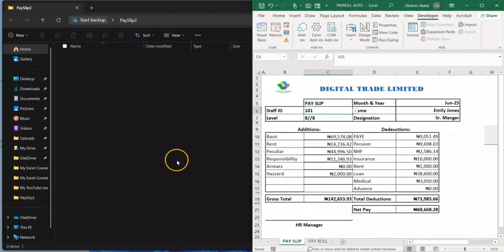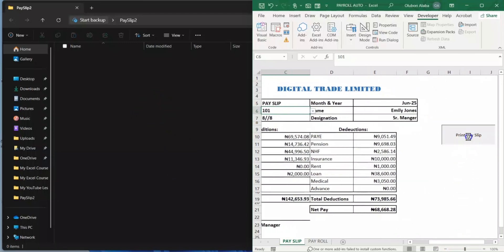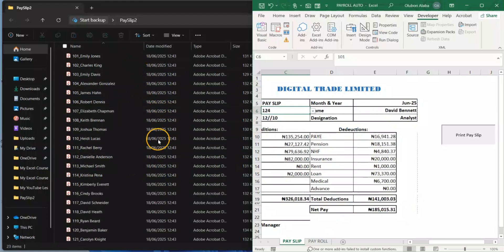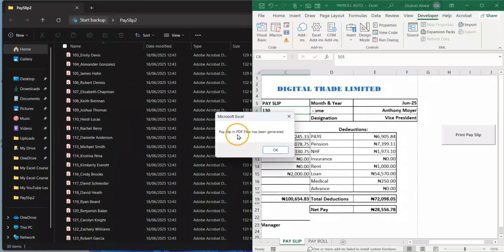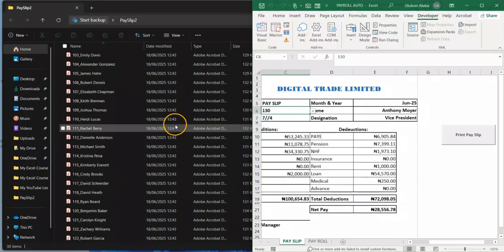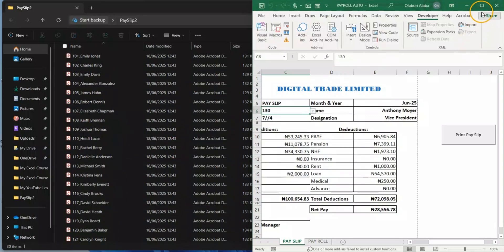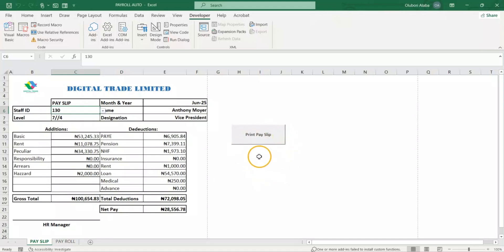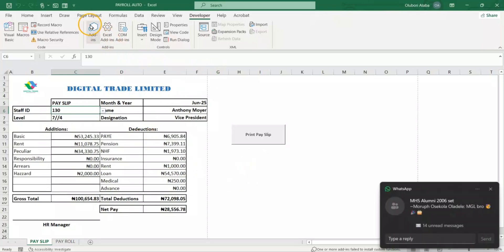Let me divide my screen so you can see what is going on. I'll click on 'Print Payslip.' You can see that the payslip is being exported to this particular folder. All 30 employees — payslips in PDF format have been generated for all 30 employees. This means our previous code and everything is still working. So the next thing for us to do is create another routine where we can send the payslips automatically to all our employees.